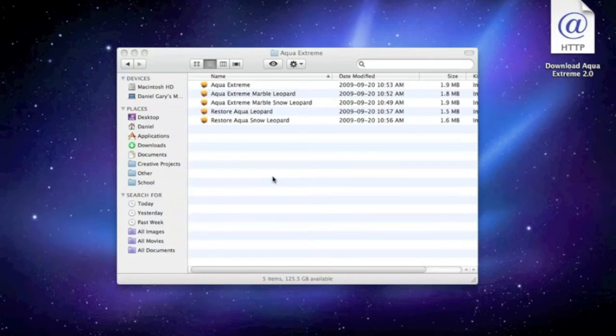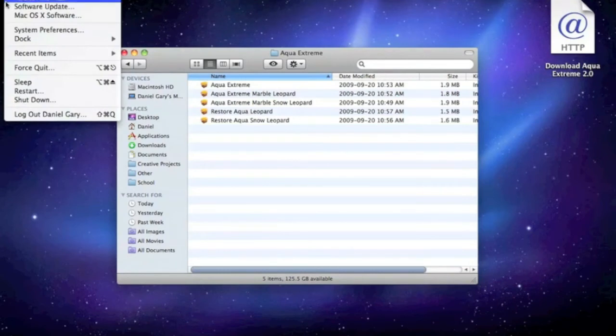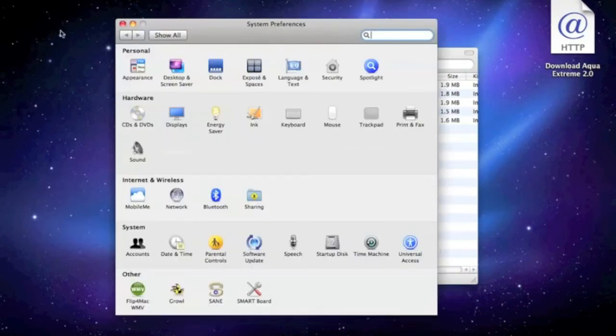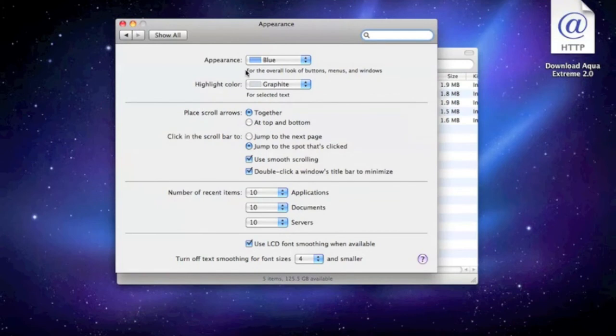For an added effect, you can change the system color scheme to graphite by going to System Preferences, opening the Appearance pane, and changing this to Graphite.